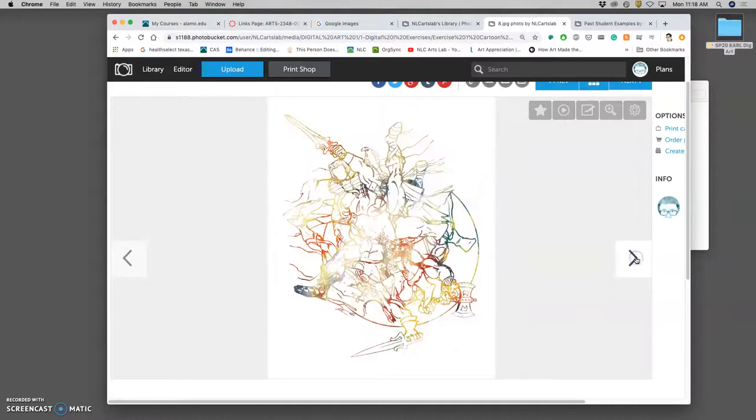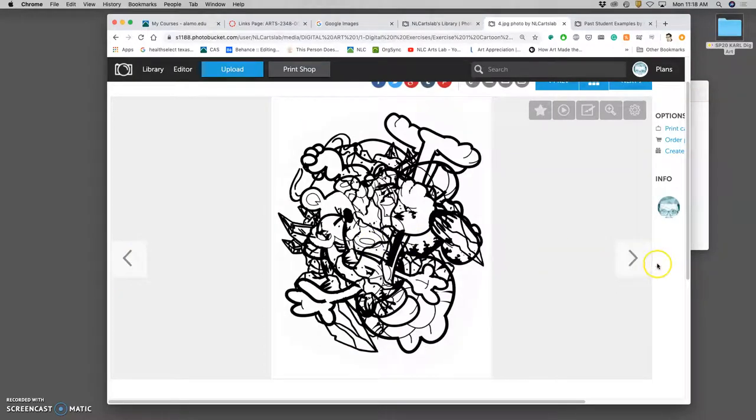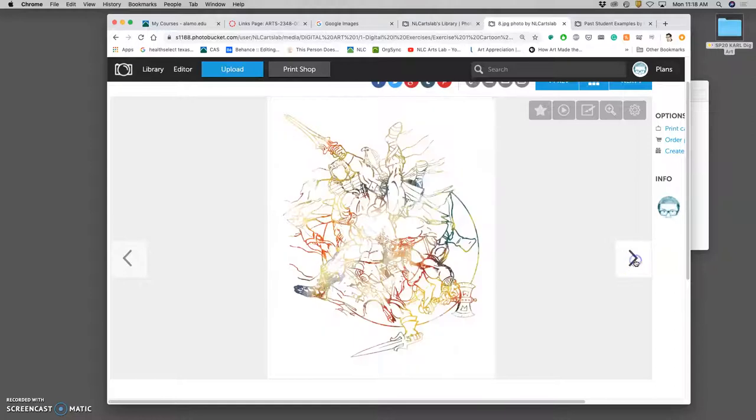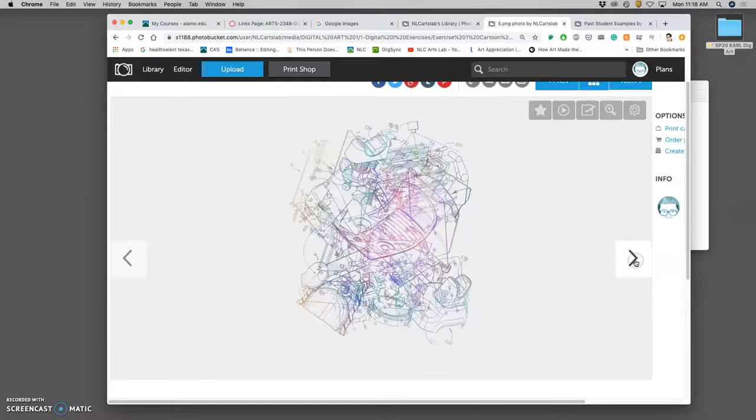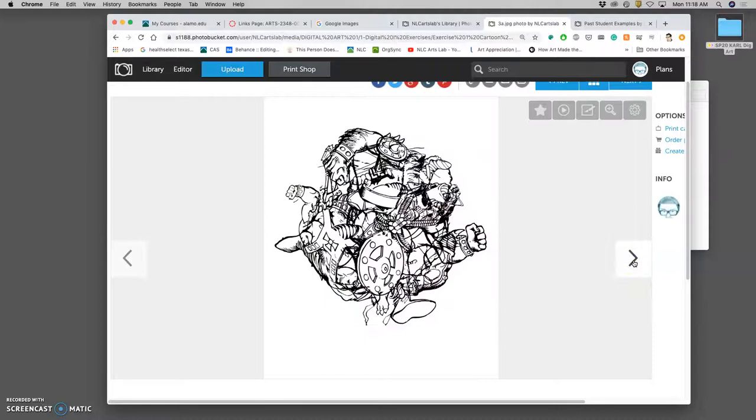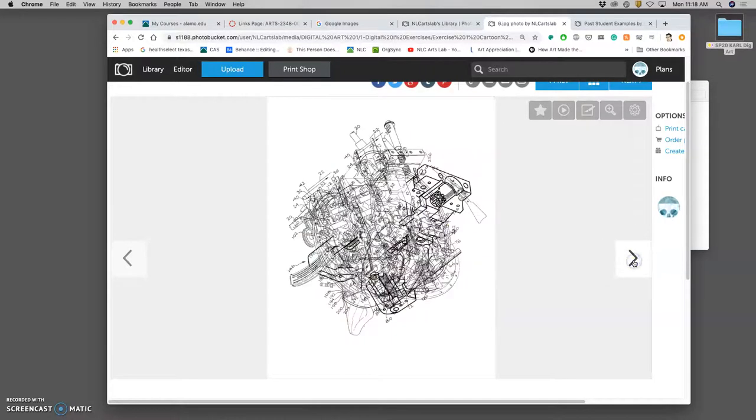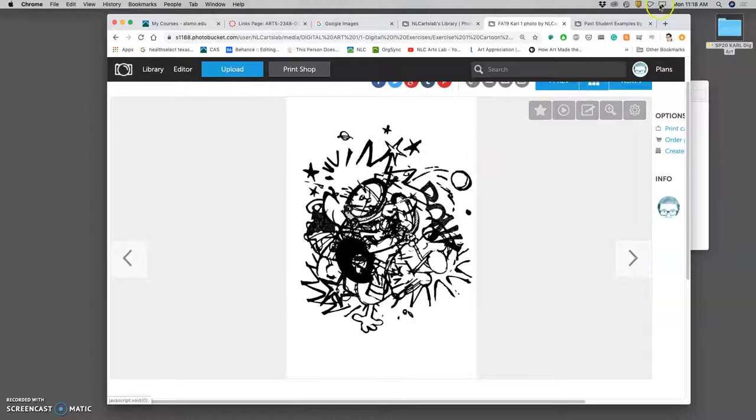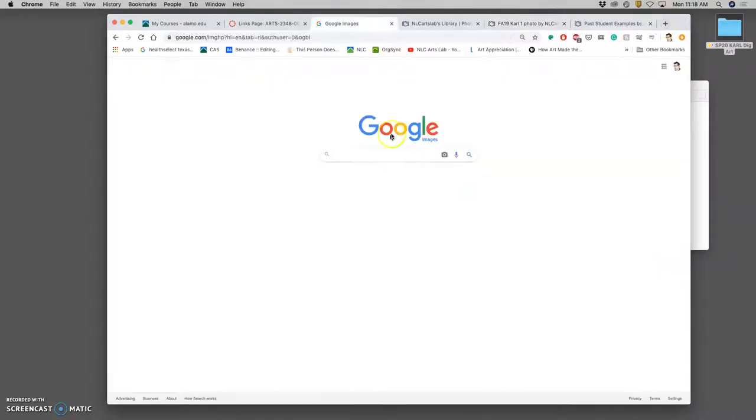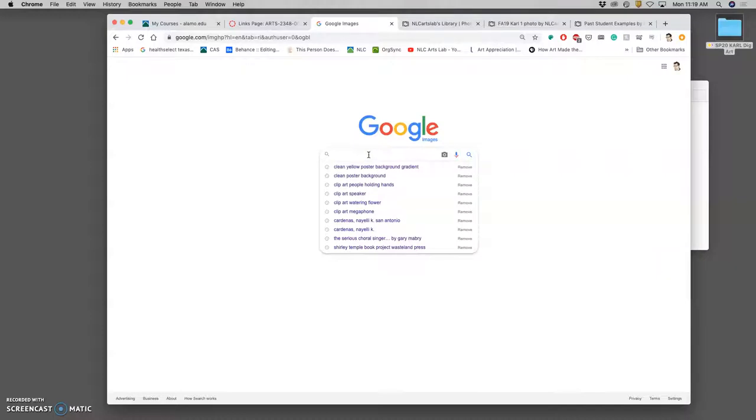And then here are some other past examples. So for this semester, I have to choose, this was He-Man, this was Garfield. I have to choose another type of line art. This was using patents. And I think what I want to use this semester, I'm going to go to Google Images, and I'm going to type in Asterix and Obelix.